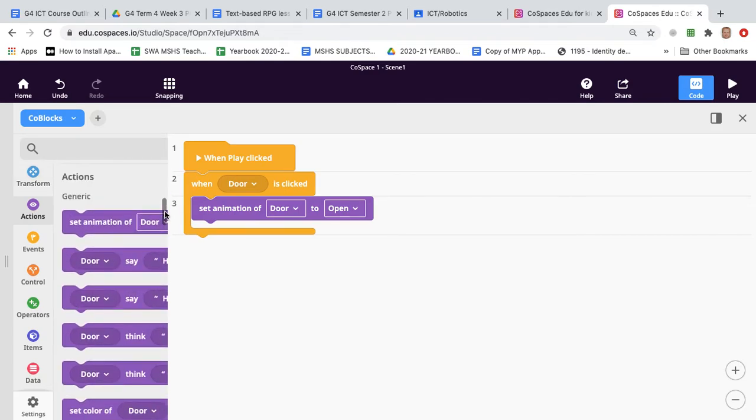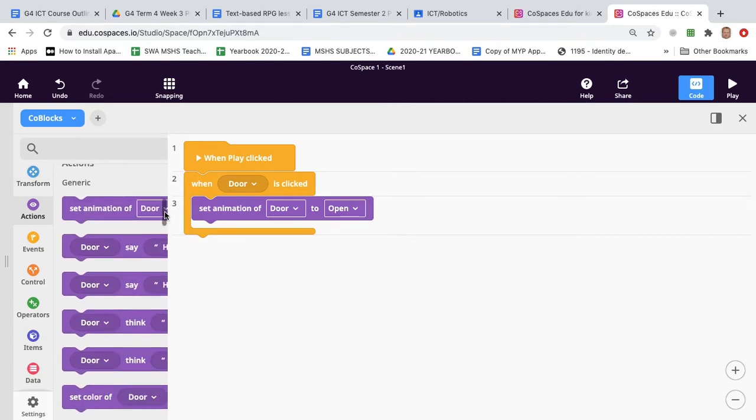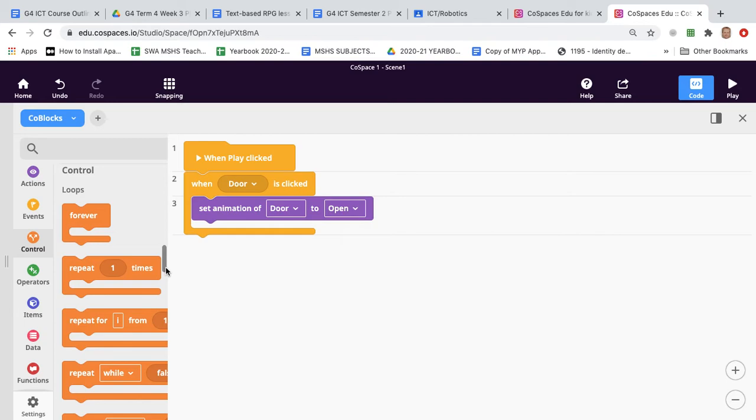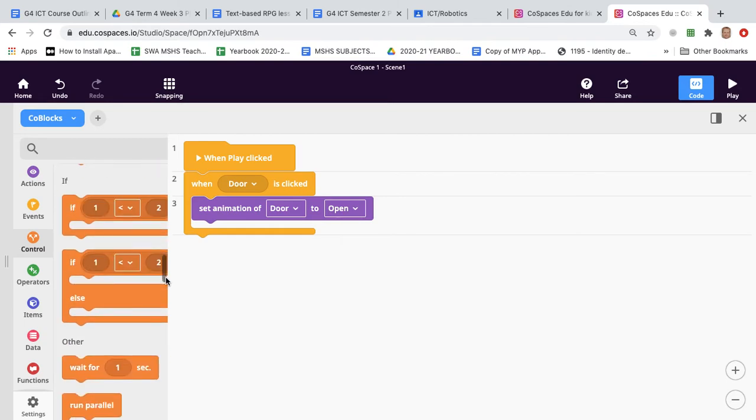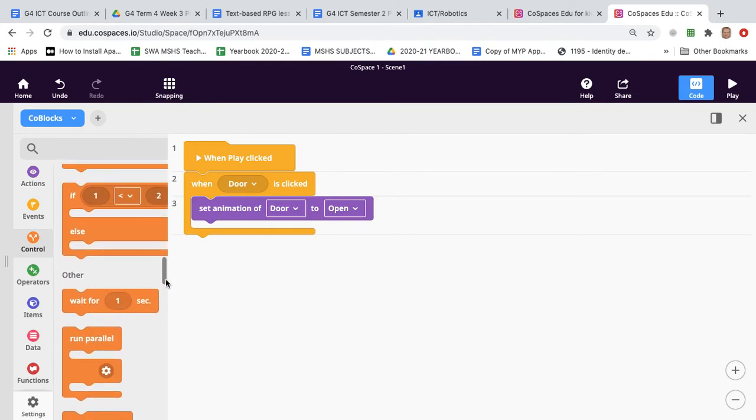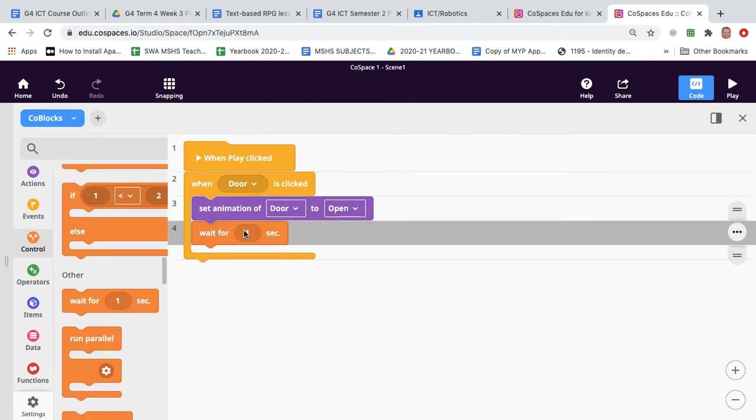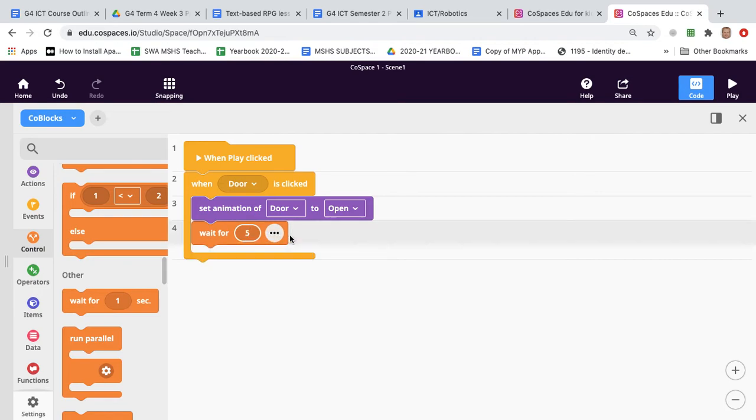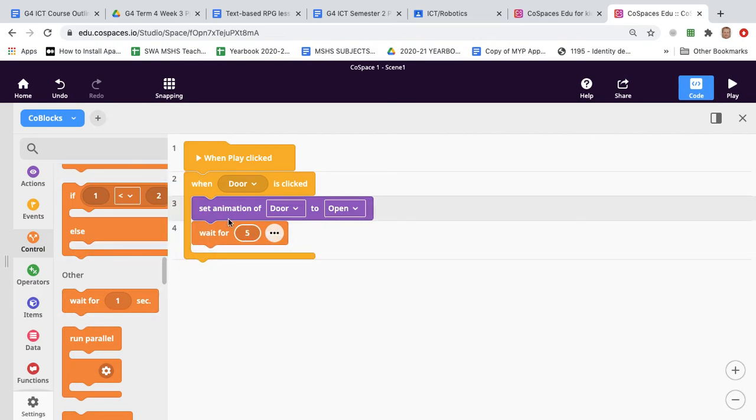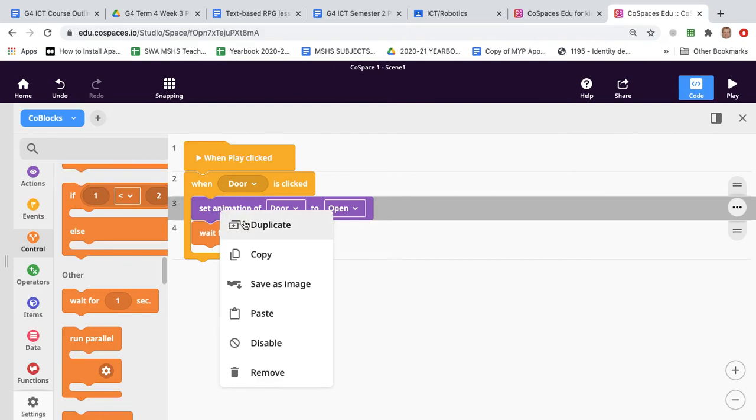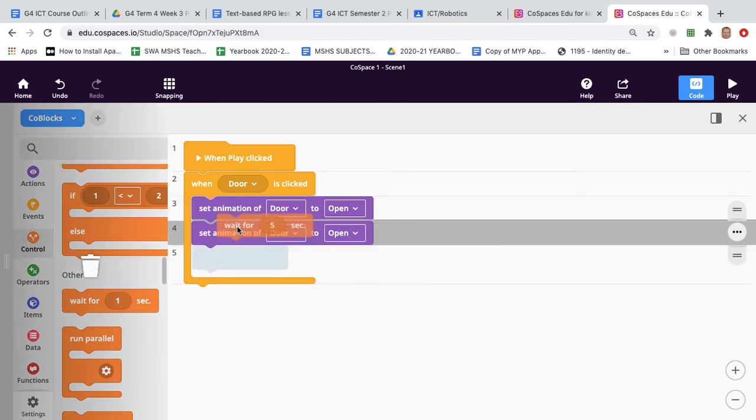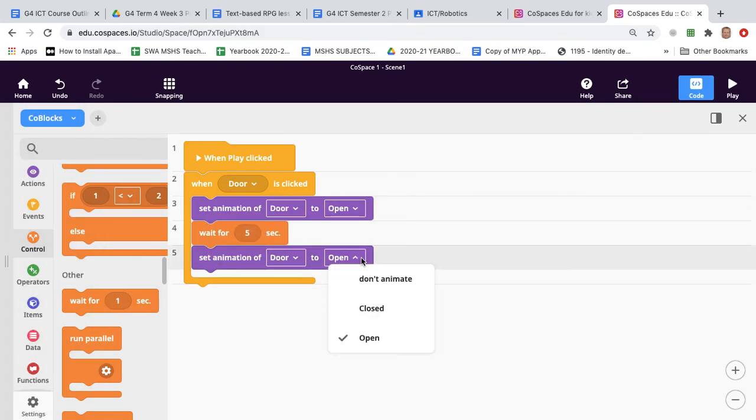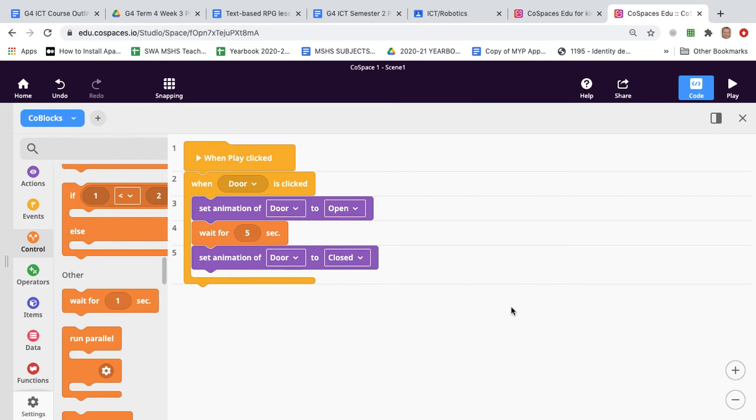So then you can go to control and you can select wait for say five seconds and then we can just duplicate this one, put this in the middle, set animation of door to closed.